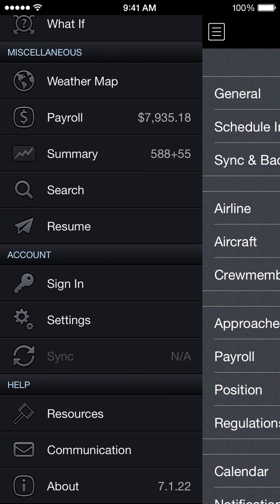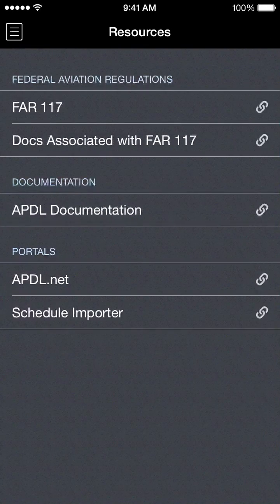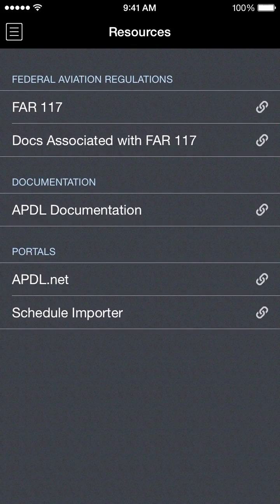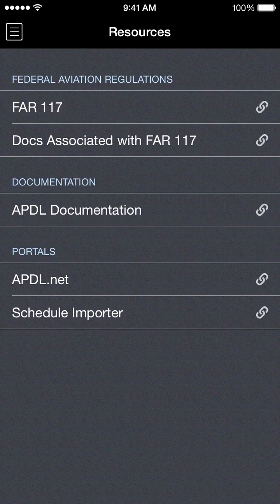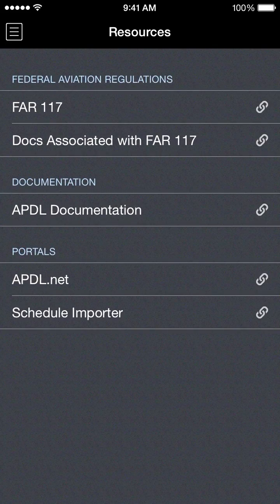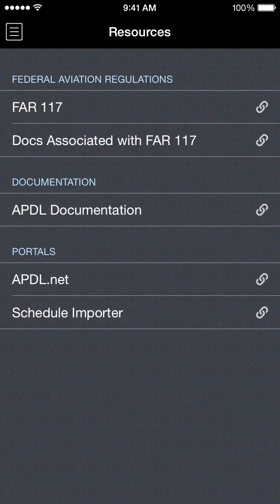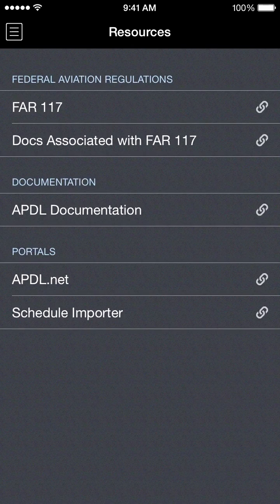Under the help section we have resources. These are links that can take you directly to regulations for FAR 117, some supporting documents, and APDL documentation which is a written user guide for APDL with step-by-step guidance on many features of the app. We also have the APDL.net portal which includes our schedule importer and more features to come in the future.